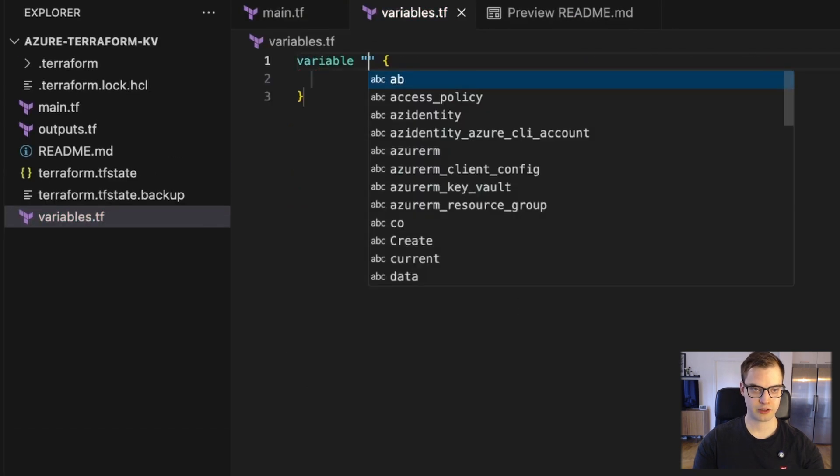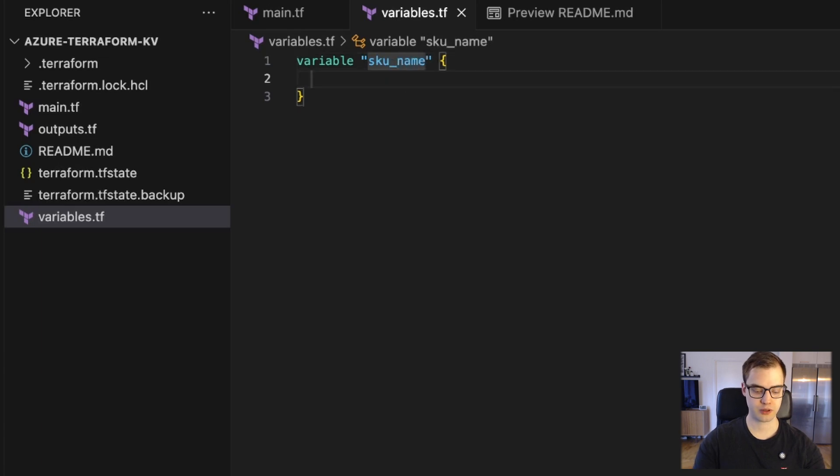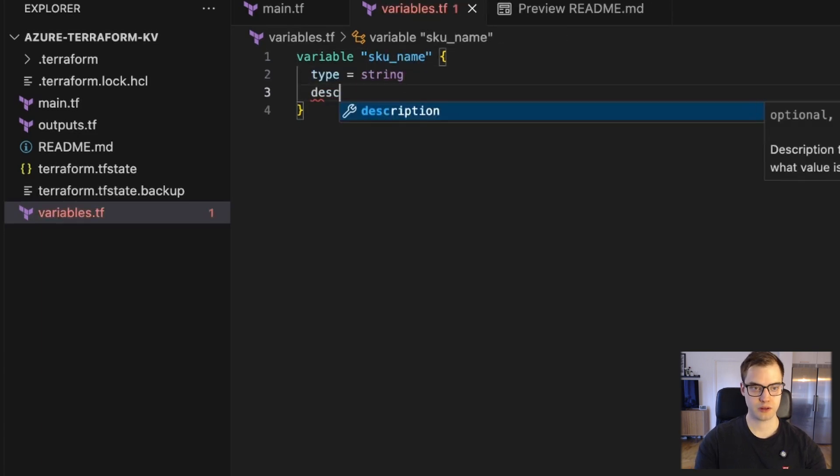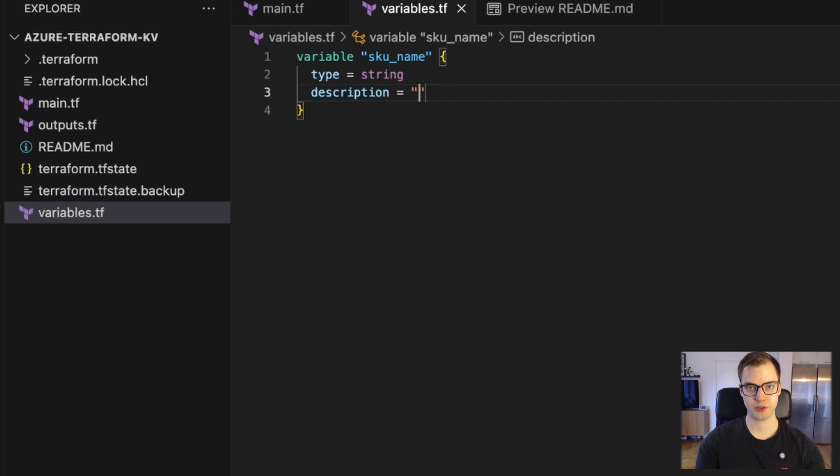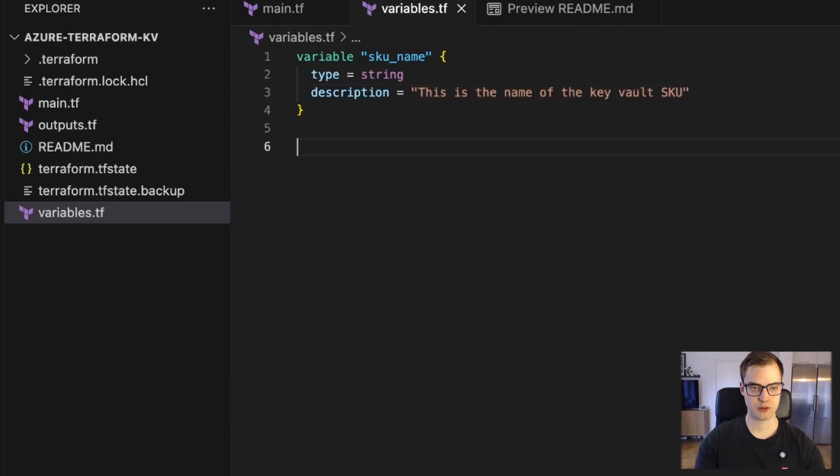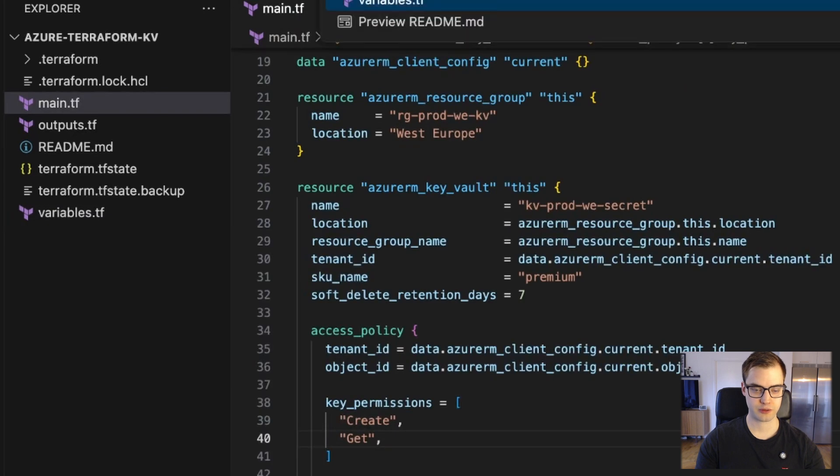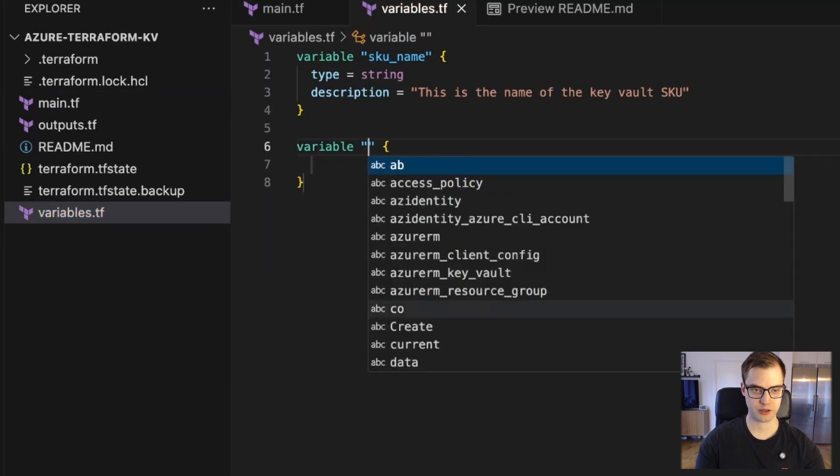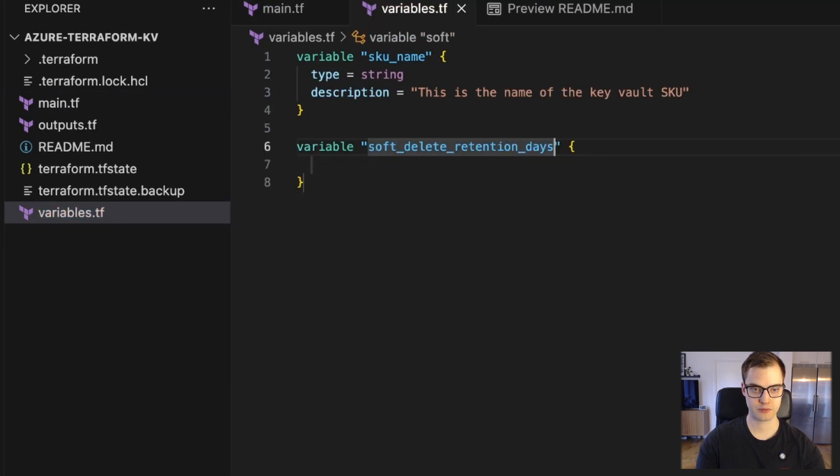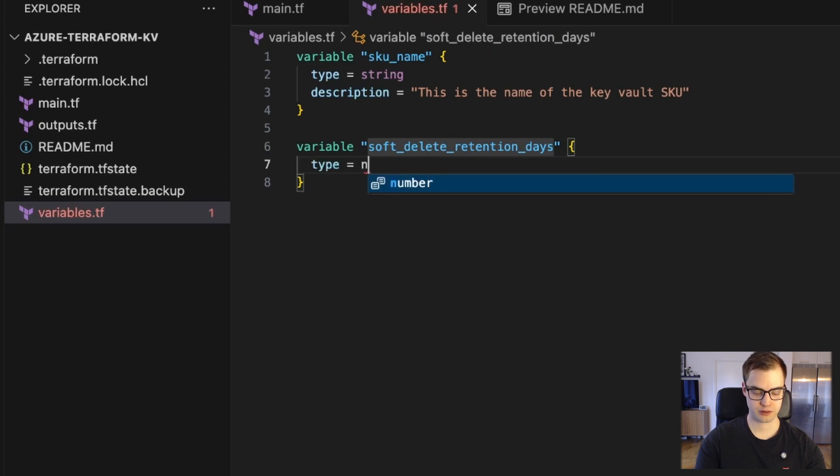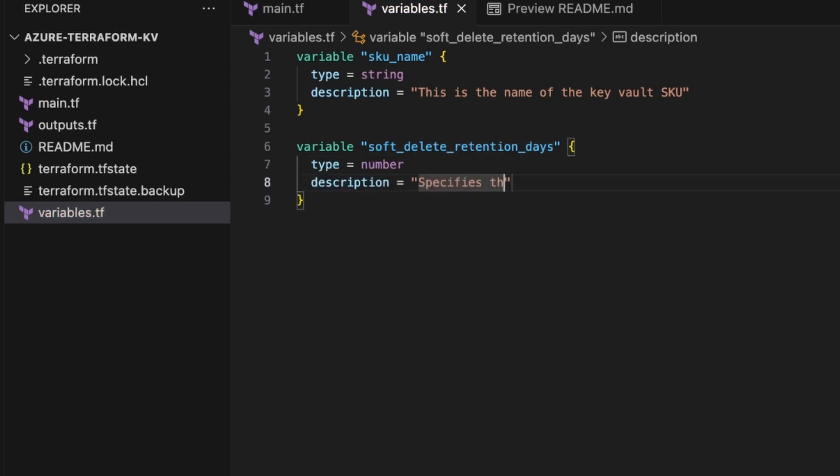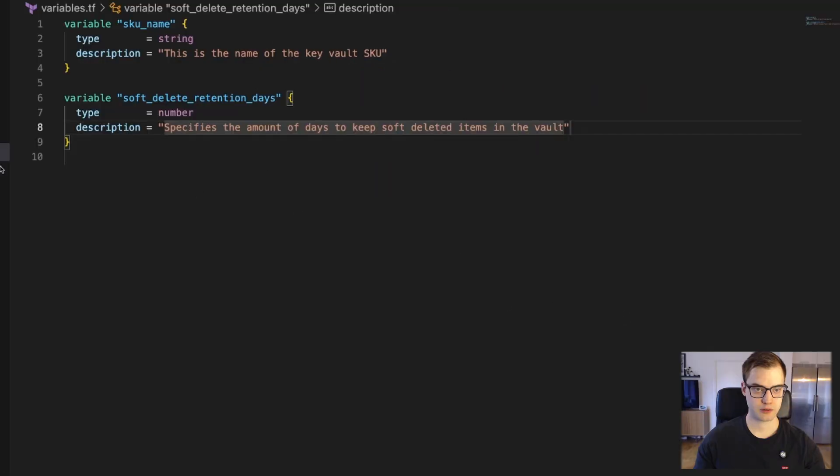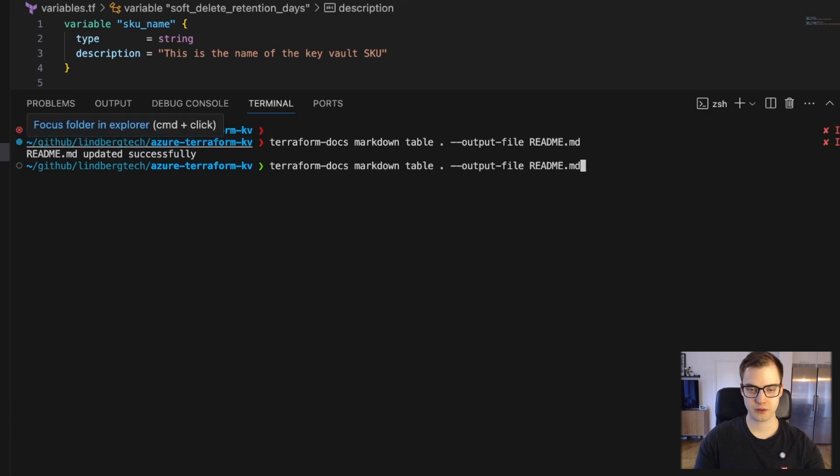So we could actually then declare two variables. So we'll say the skew name, and this is a string, and we can add a description. And this is important, because this will also end up in the documentation, so we need to make sure this is a good description. We could actually also see that it takes soft delete retention in days, so we can do one for that as well. This is a number. So now that we have those, if we bring up our terminal, and we rerun this command, and we head to the readme, we can see we have stuff under inputs.